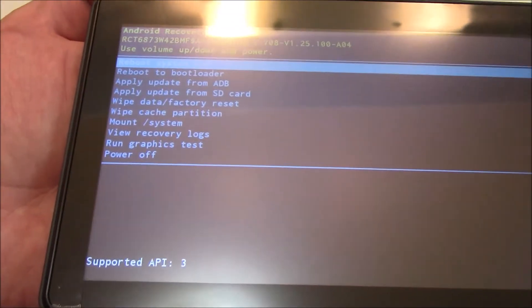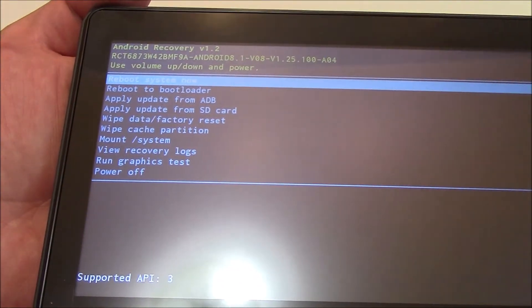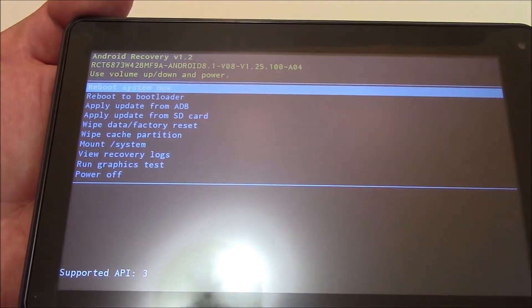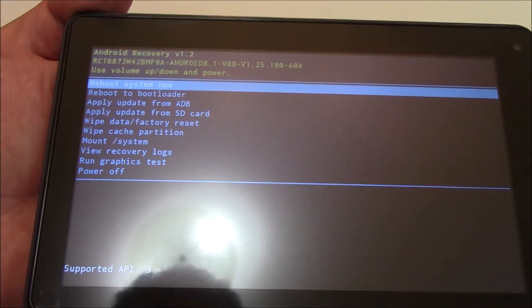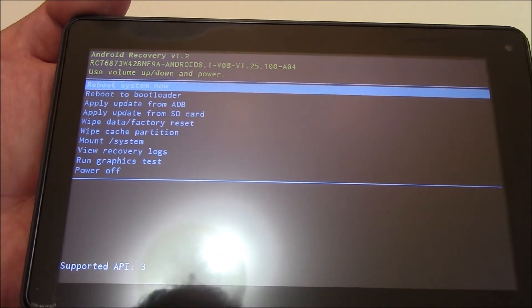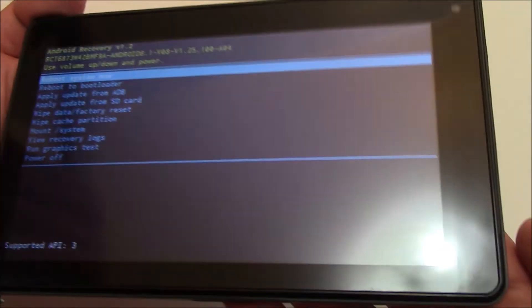Now the next thing you need to do, using the volume down button, go to wipe data factory reset.